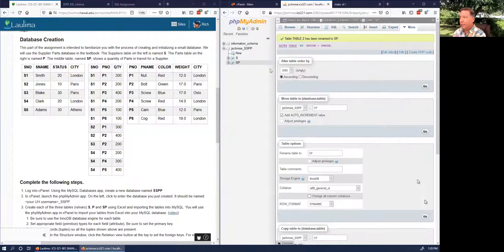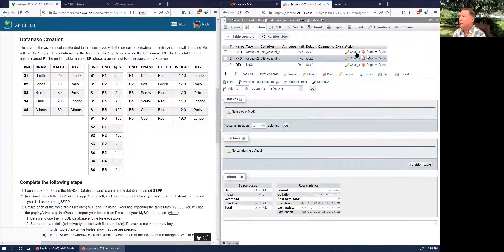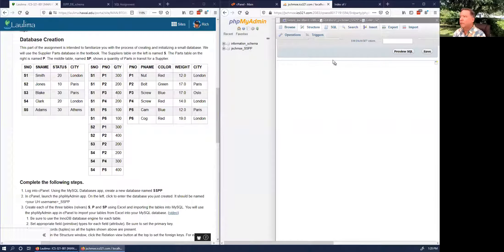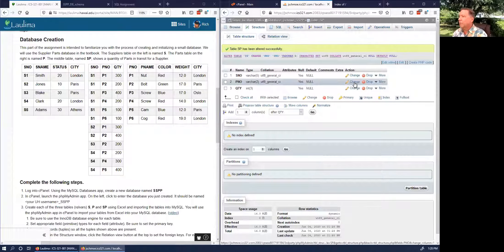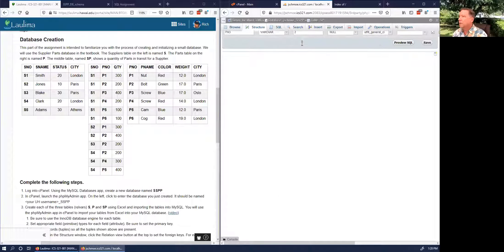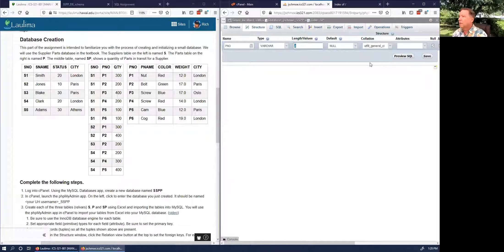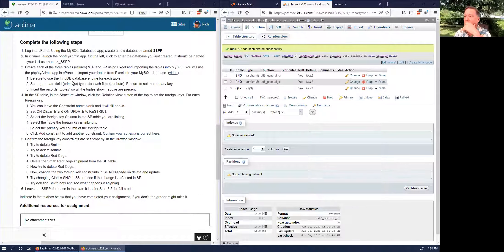Rename the table to SP (capital), make sure it's InnoDB, and click Go. Now we have SP. Click on Structure. Let's change the SNO field to length 5, and same with PNO — make it 5.